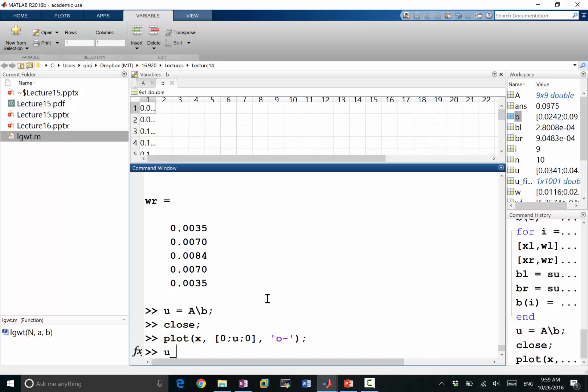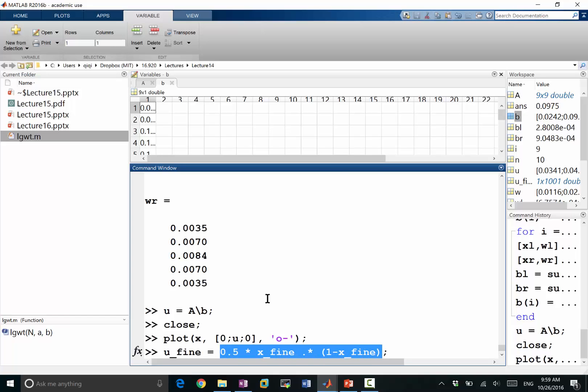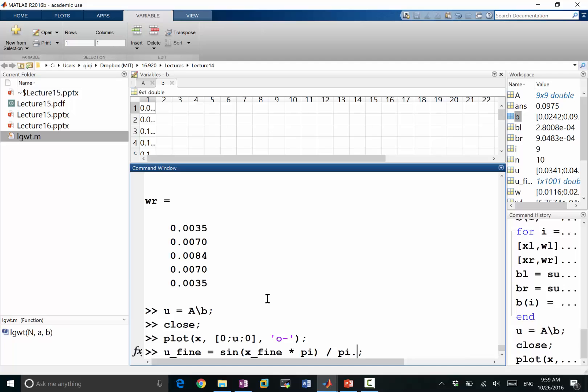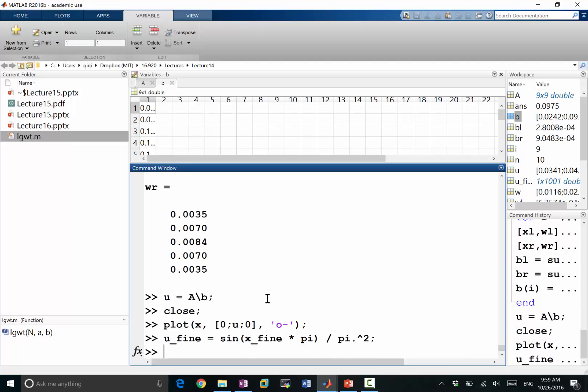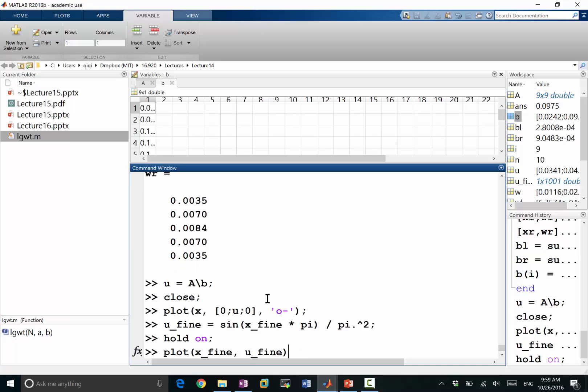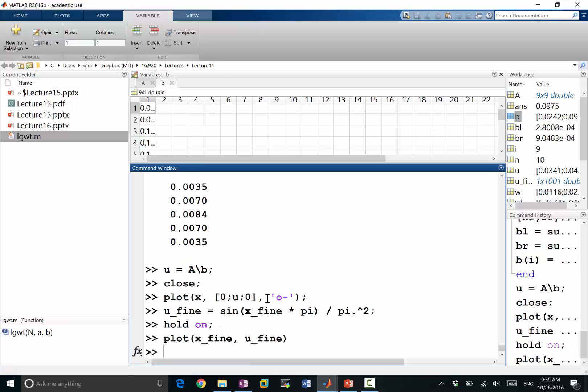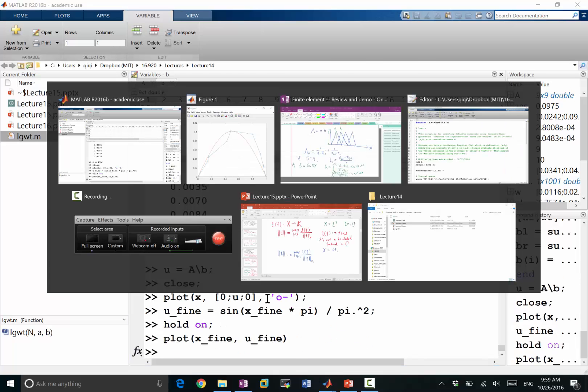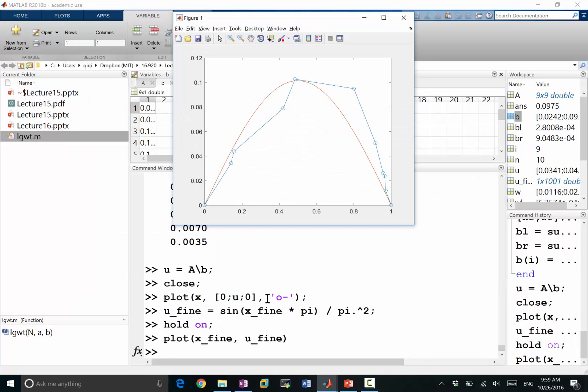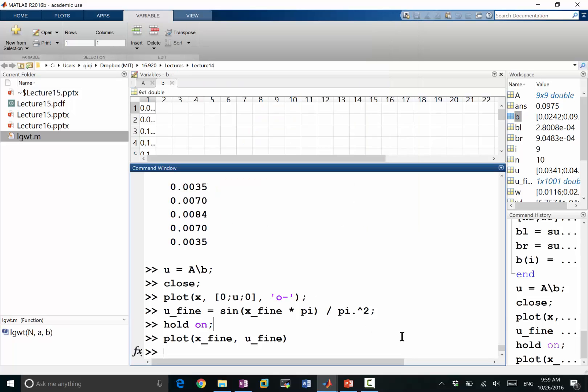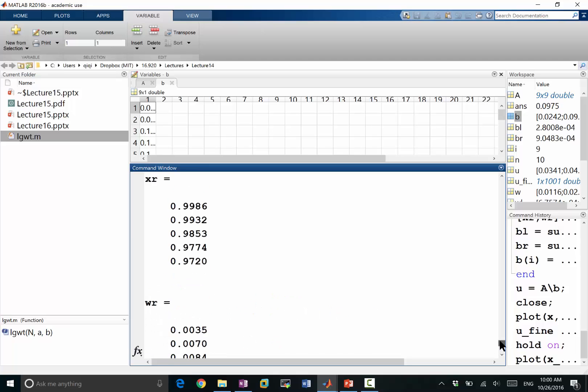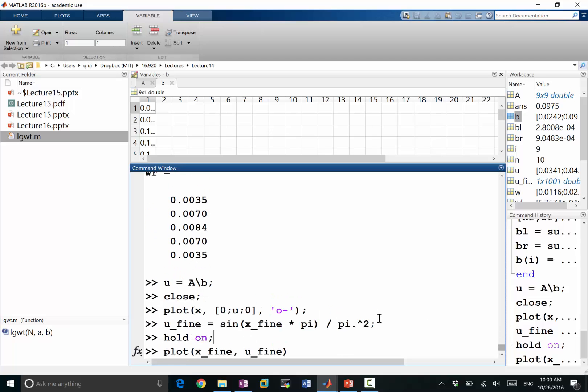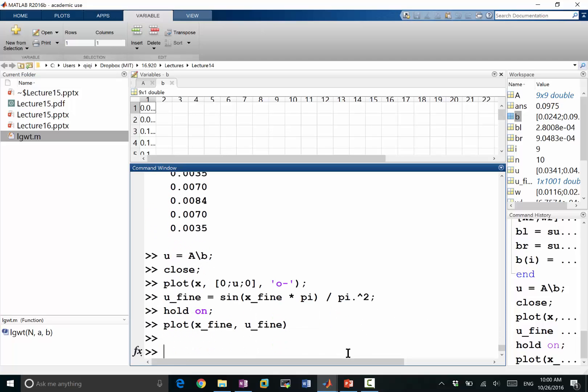So let's plot my analytical solution again. My u phi instead of equal to the quadratic. We have sine of x fine times pi divided by pi squared. And let's hold on and plot my analytical solution to see how they match. So I don't really get what I expected.